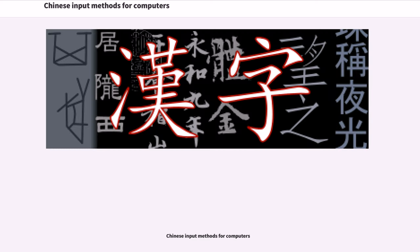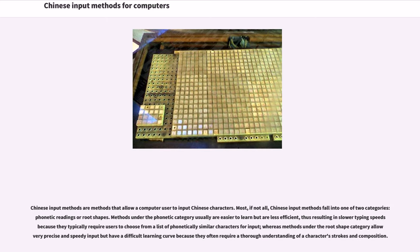Chinese input methods for computers are methods that allow a computer user to input Chinese characters. Most, if not all, Chinese input methods fall into one of two categories: phonetic readings or root shapes.